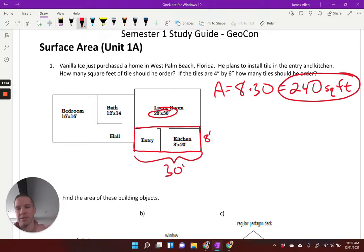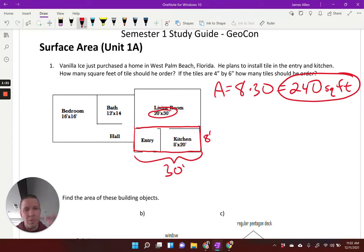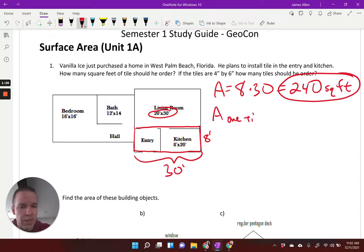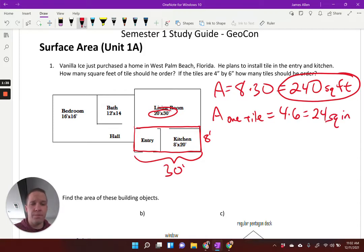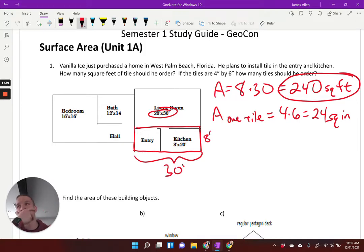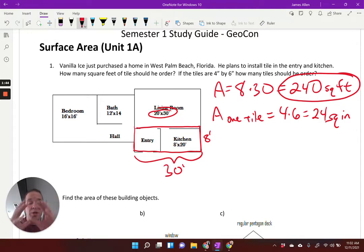First question answered — how many square feet of tile should he order? Now the next part, you can go about this a couple of ways. I could find the area of one tile: four times six is 24 square inches. So I've got two different units — 240 square feet and 24 square inches. Something's got to change. So either I need to convert the area of the entire thing to square inches, or the area of one tile to square feet. Either way is okay.